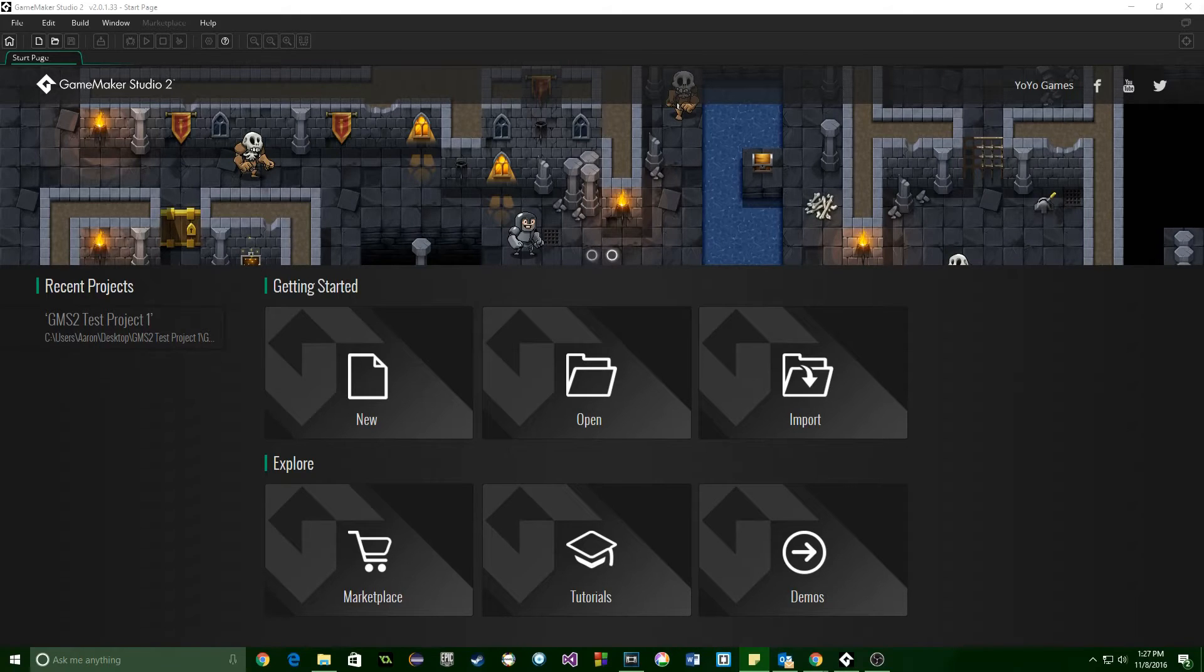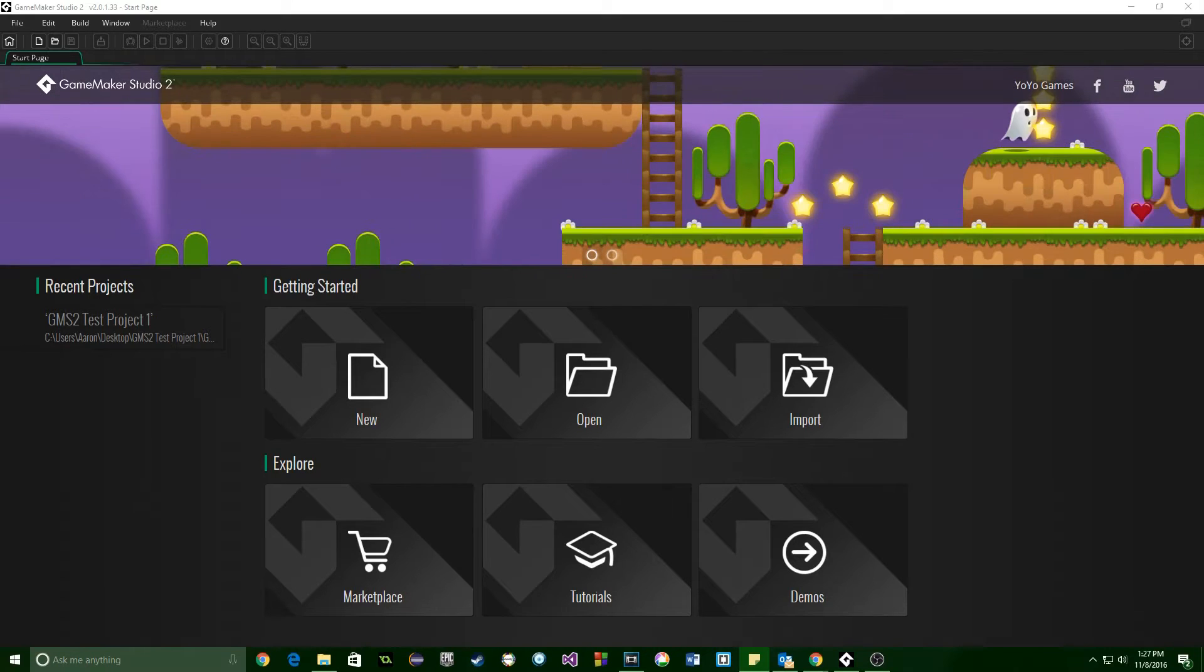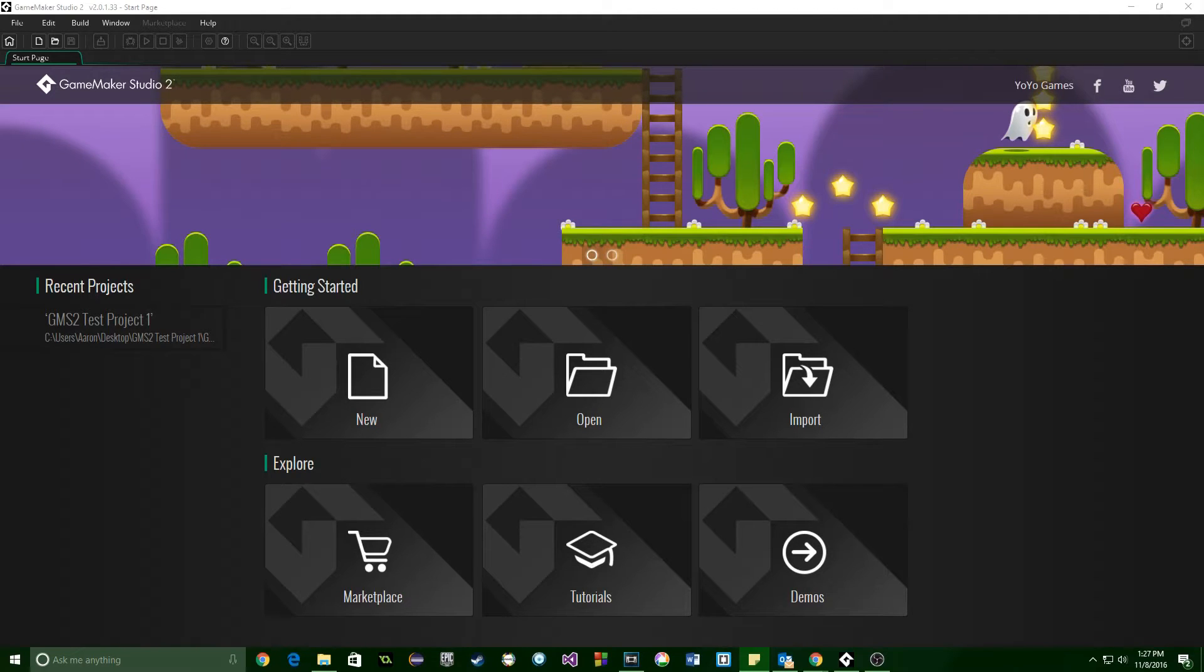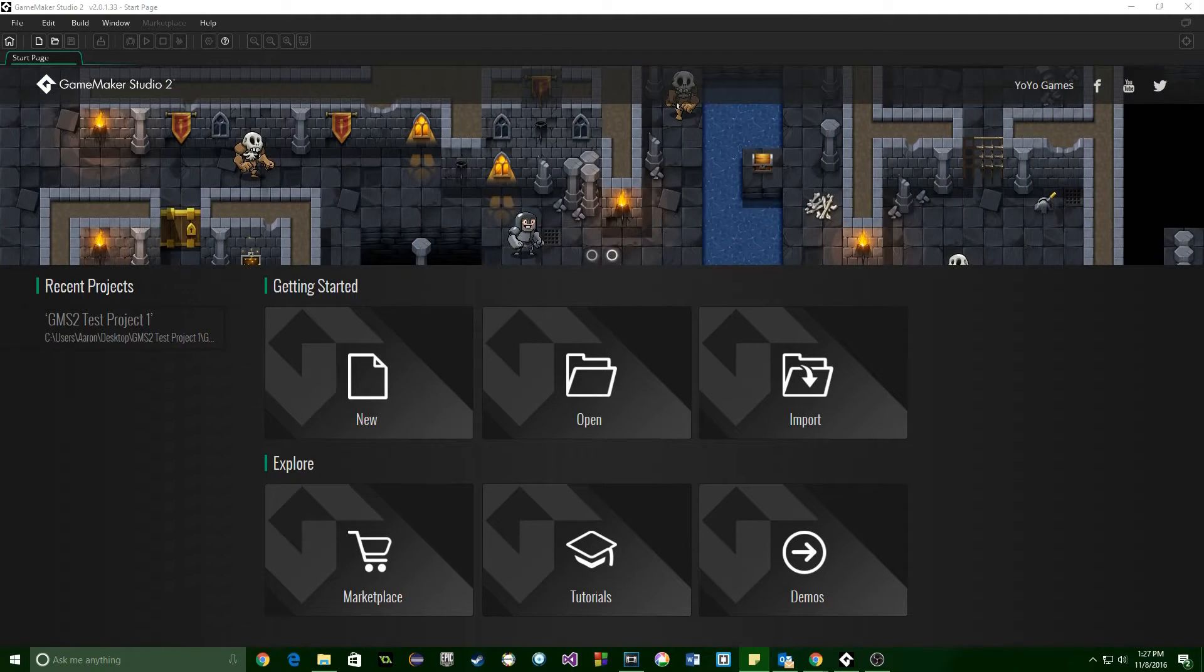So YoYo Games has announced GameMaker Studio 2, and they've put out some videos on it, they've released some documentation, and they've also opened up a restricted beta for people that are able to get into it, to be able to test around with some of the new features, new UI.